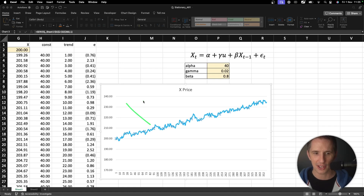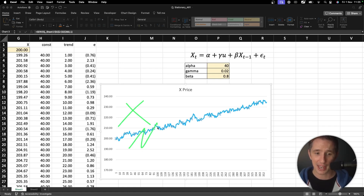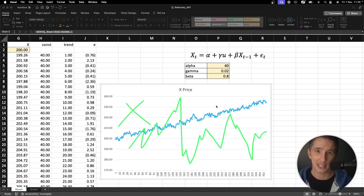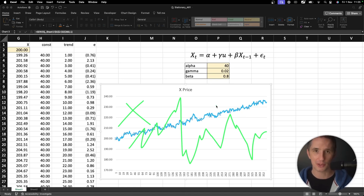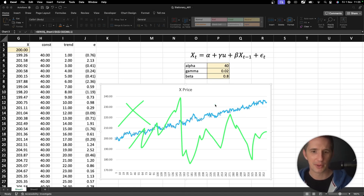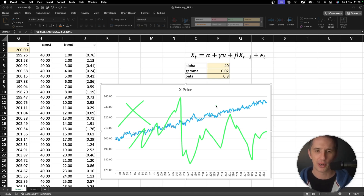This is not stationary. Sometimes a dataset might actually look like it's stationary but it's actually not — and therefore we rely on statistical tests to test that. We'll get into that later when we do co-integration.